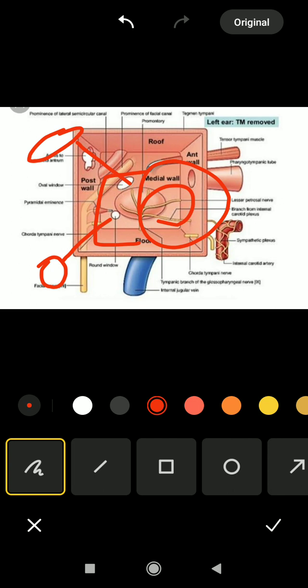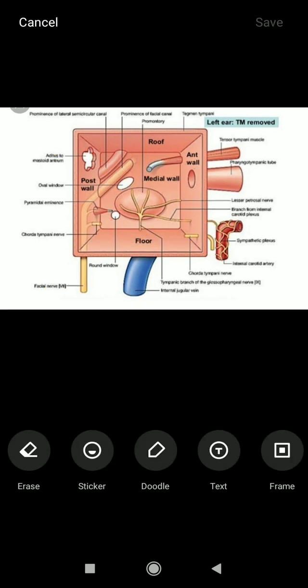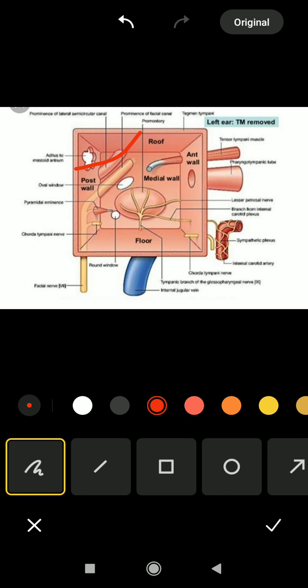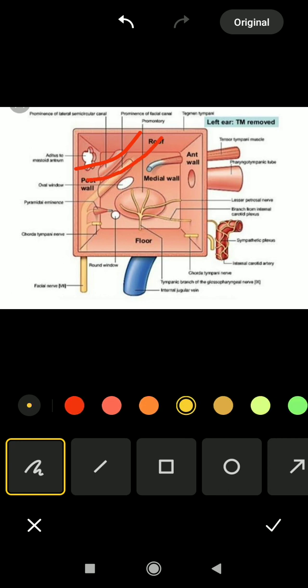Also, there is a plexus of nerves on the medial wall called the tympanic plexus. In addition, there will be a bulge from the lateral semicircular canal, or the horizontal semicircular canal, that is clearly visible. Inside one canal — the facial canal — the facial nerve will be travelling. All these are features of the medial wall.